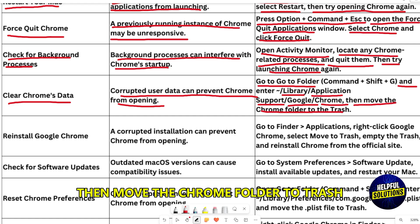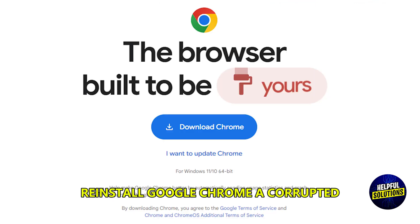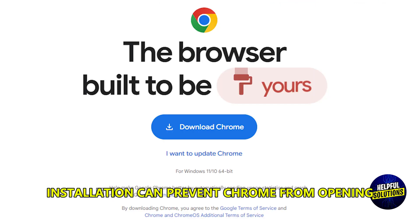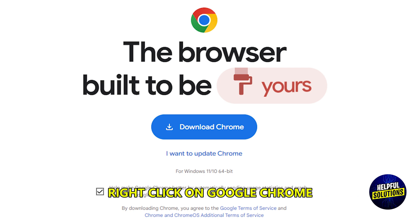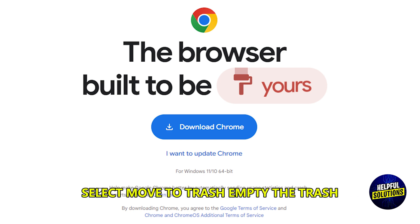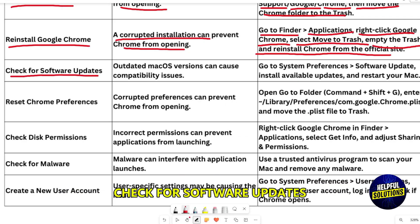Move the Chrome folder to Trash. Reinstall Google Chrome — a corrupted installation can prevent Chrome from opening. Go to Finder Applications, right-click on Google Chrome, and select Move to Trash.